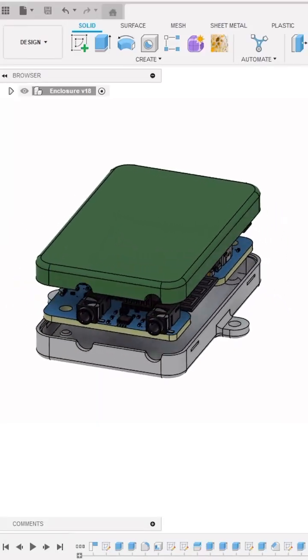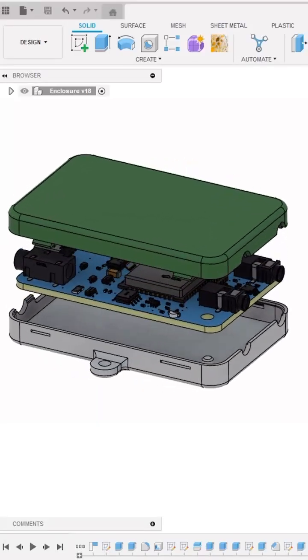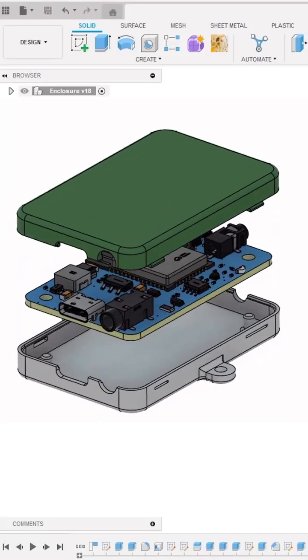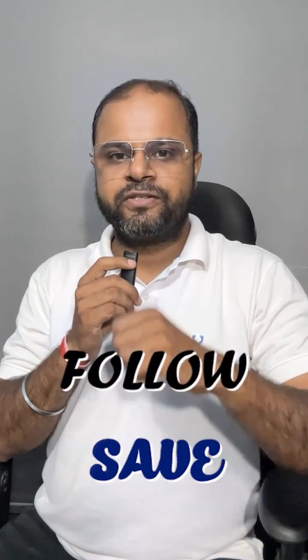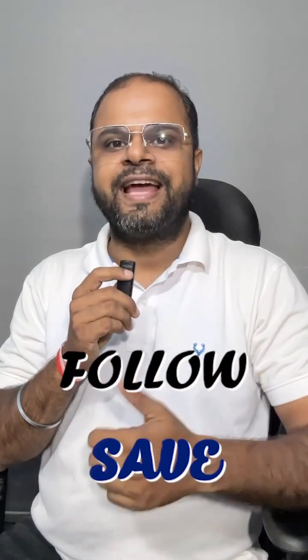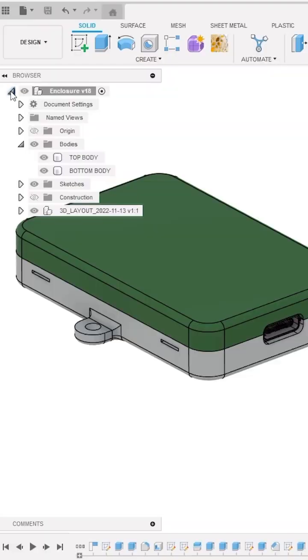Do you want to create cool 360 degree animation like this in Autodesk Fusion? Here is how you can do it. But before we get started, please follow our page and save this video for future reference.